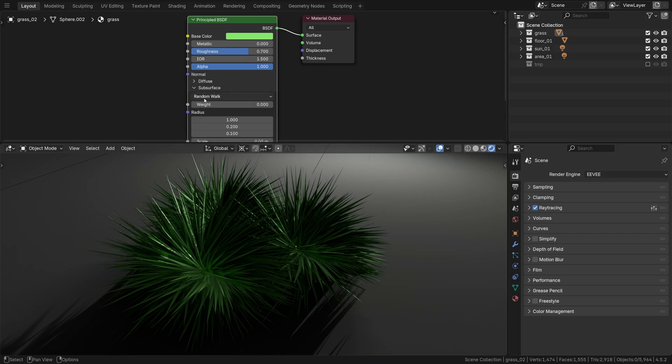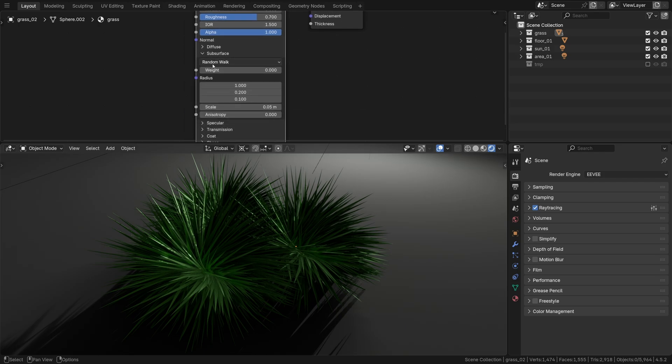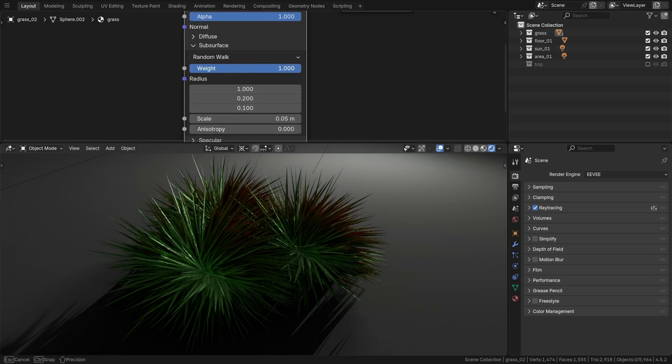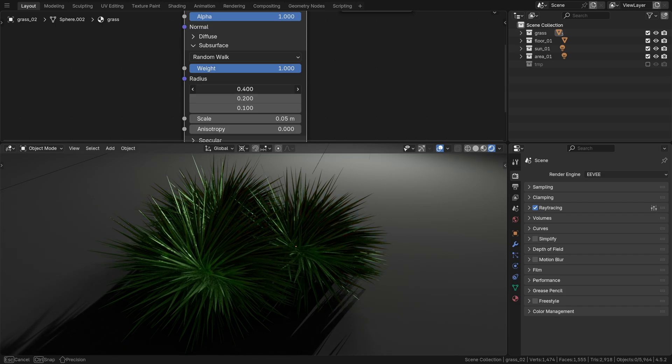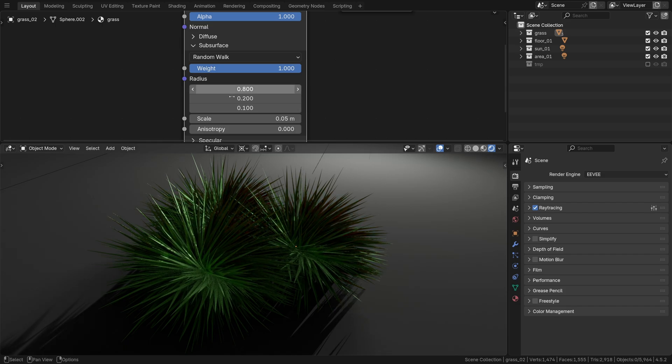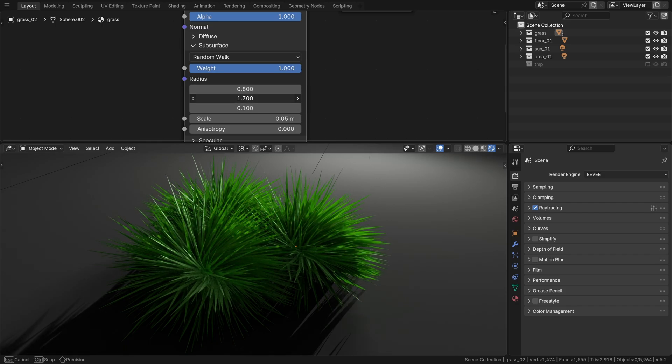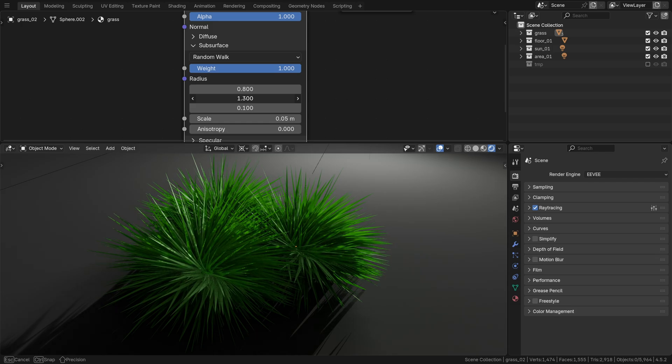Step 3: see the subsurface tab, max the weight out at 1 and set the radius of the red scattering to around 0.8, green to 0.8 or higher, or to 0.8.